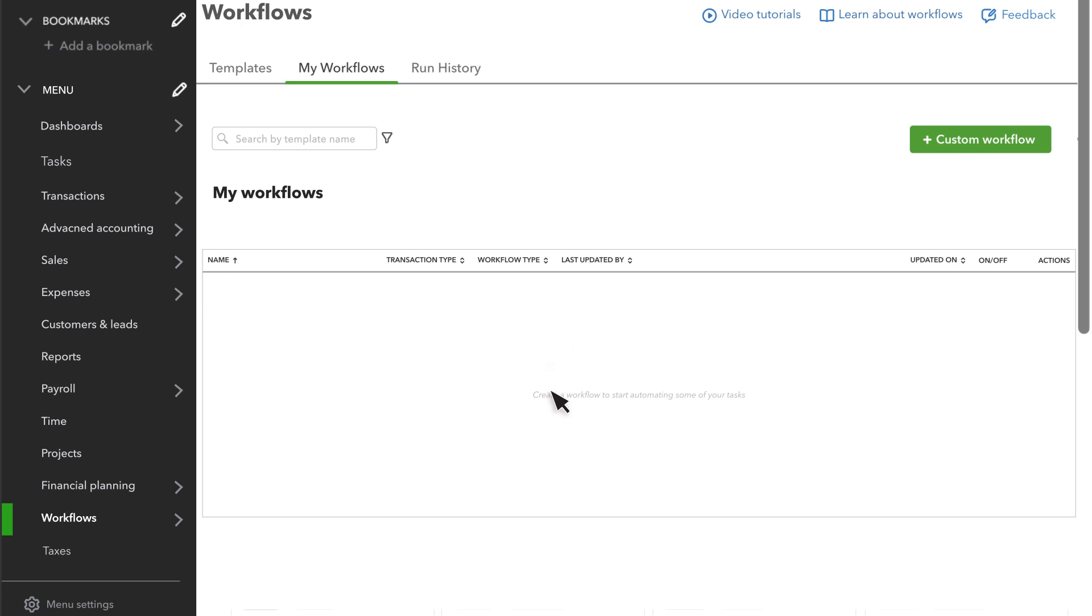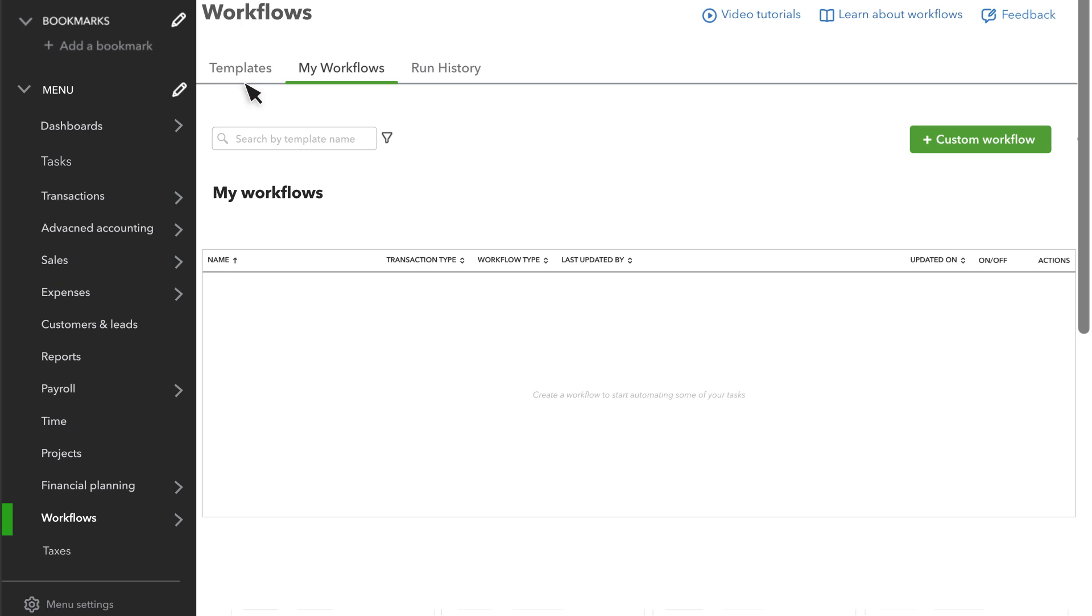You can set up a custom workflow or use a template. Let's use the template for now and you can learn about custom workflows later. Select Templates.